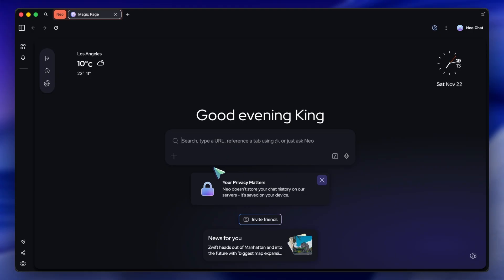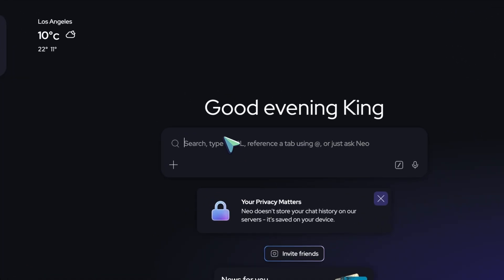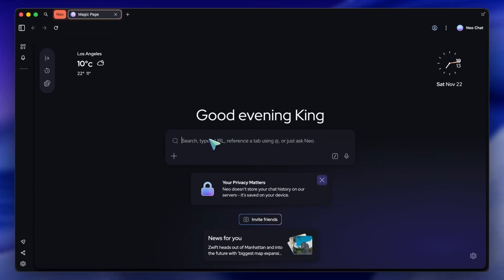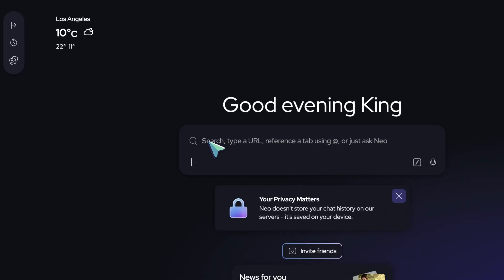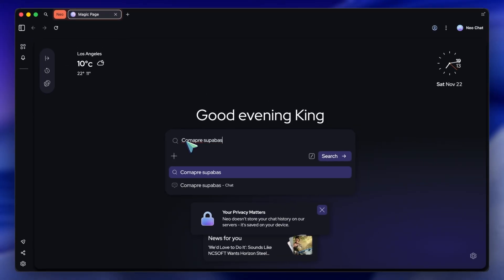Let's say I'm starting a new project, and I'm trying to pick a database. Instead of opening Google, then Reddit, then a bunch of blogs, I'm just going to type right here. Compare Supabase versus Firebase for a React-native app with offline support.